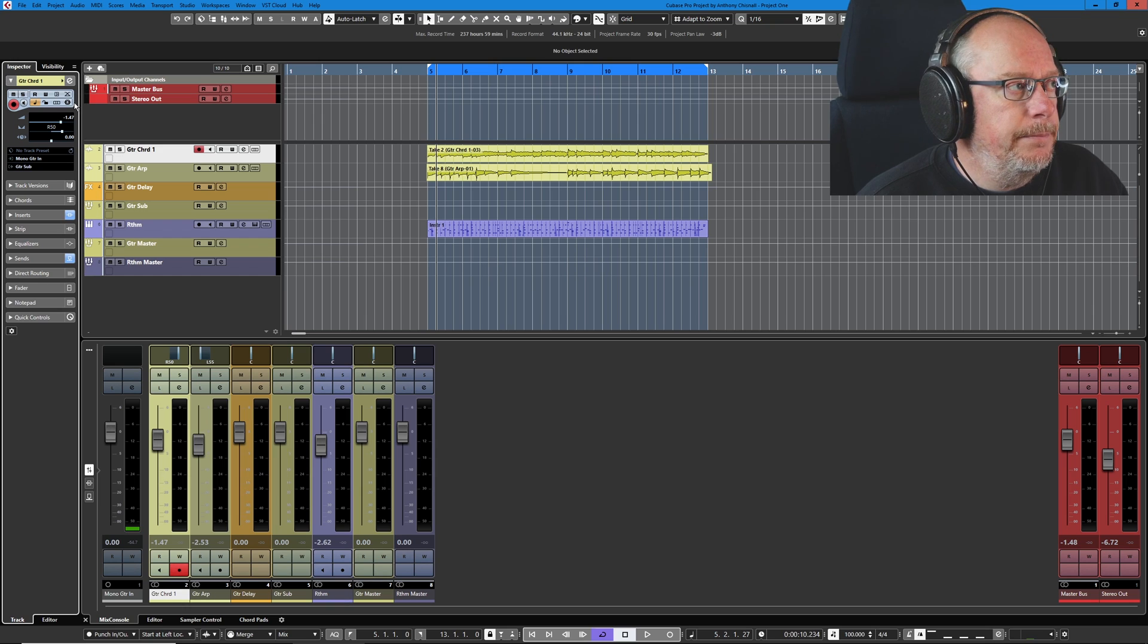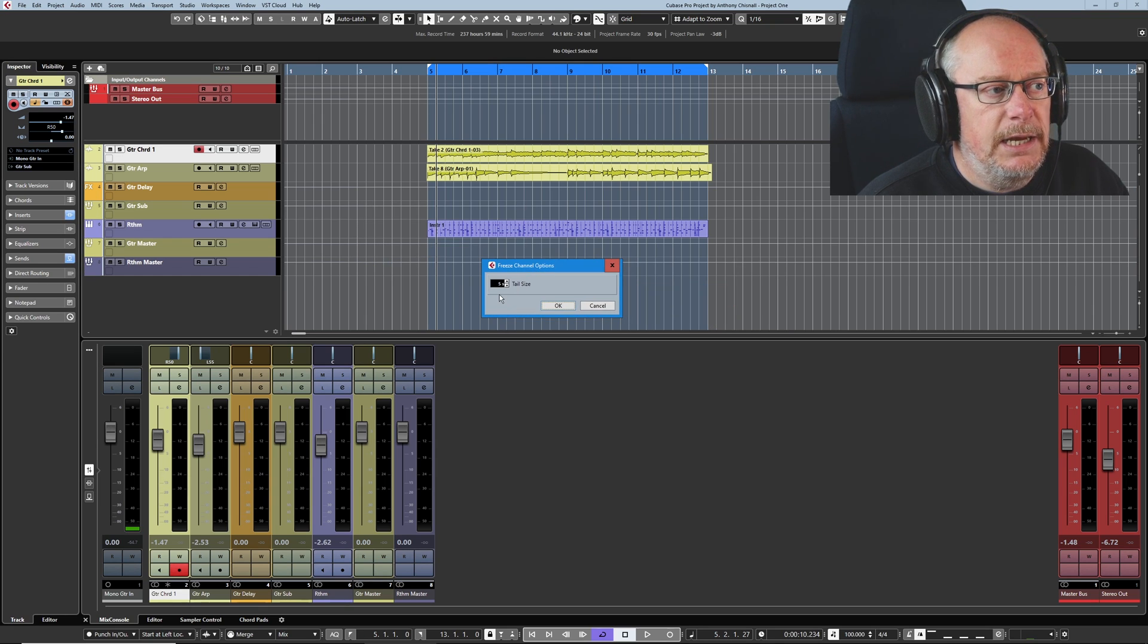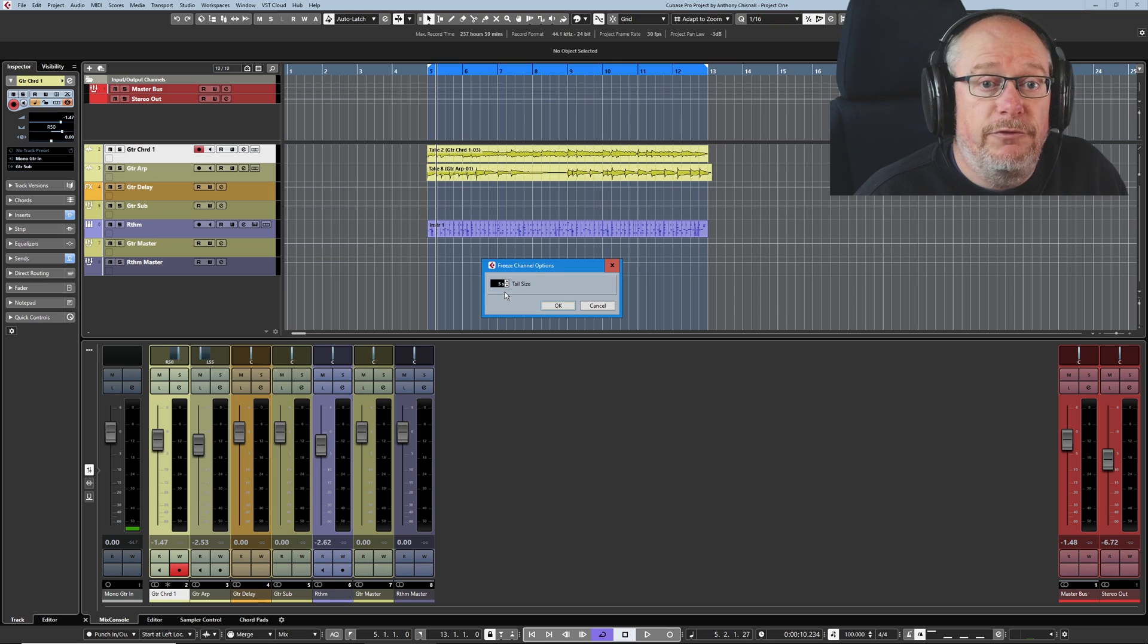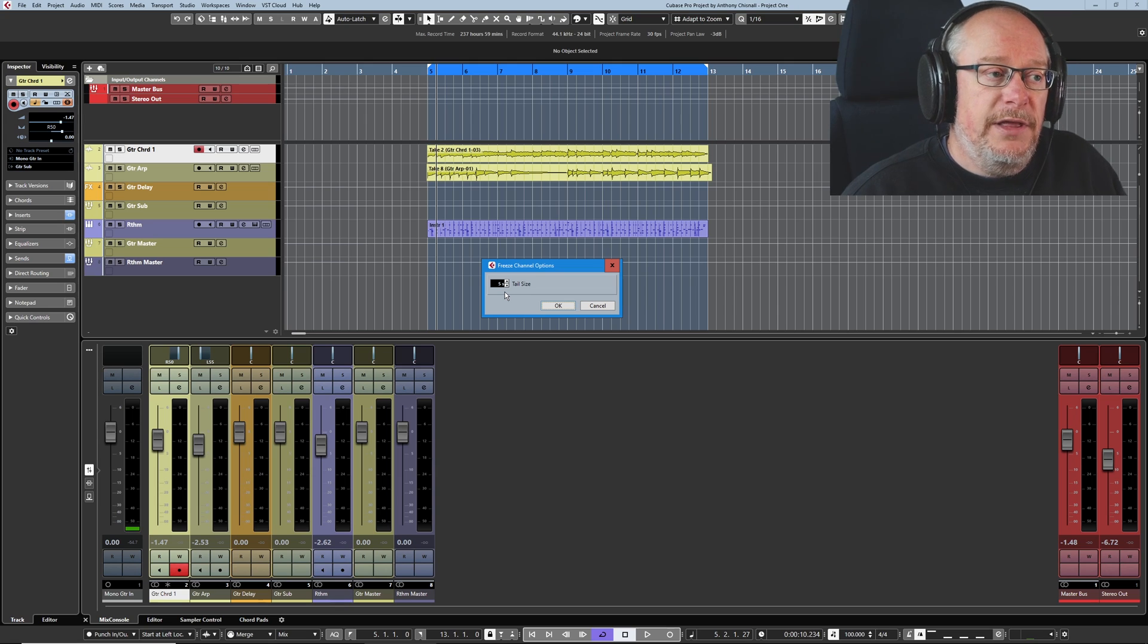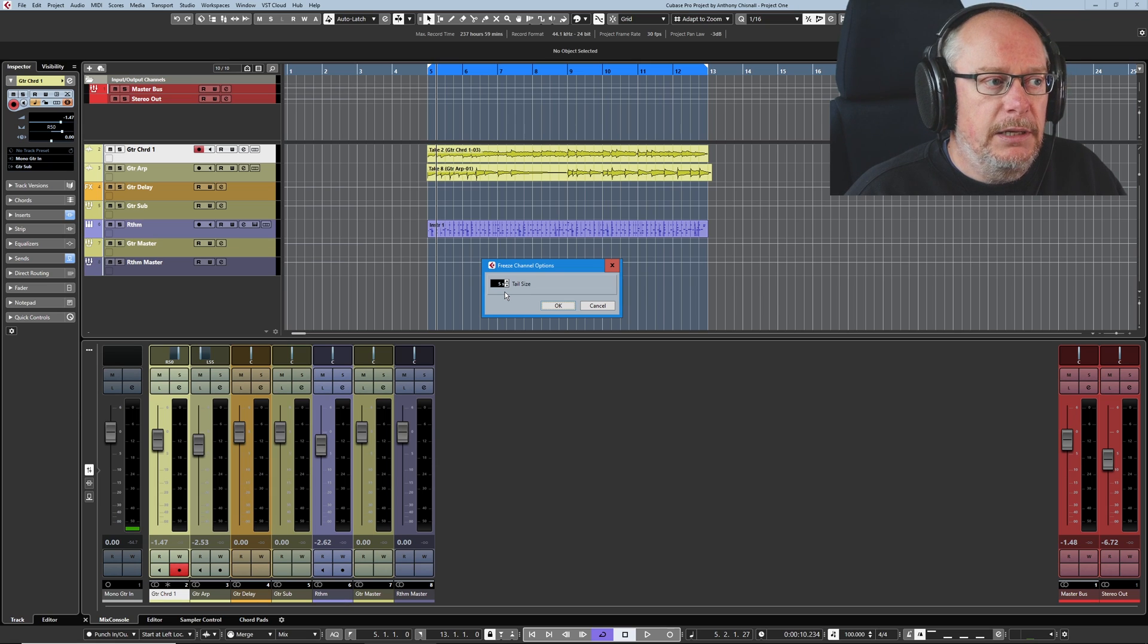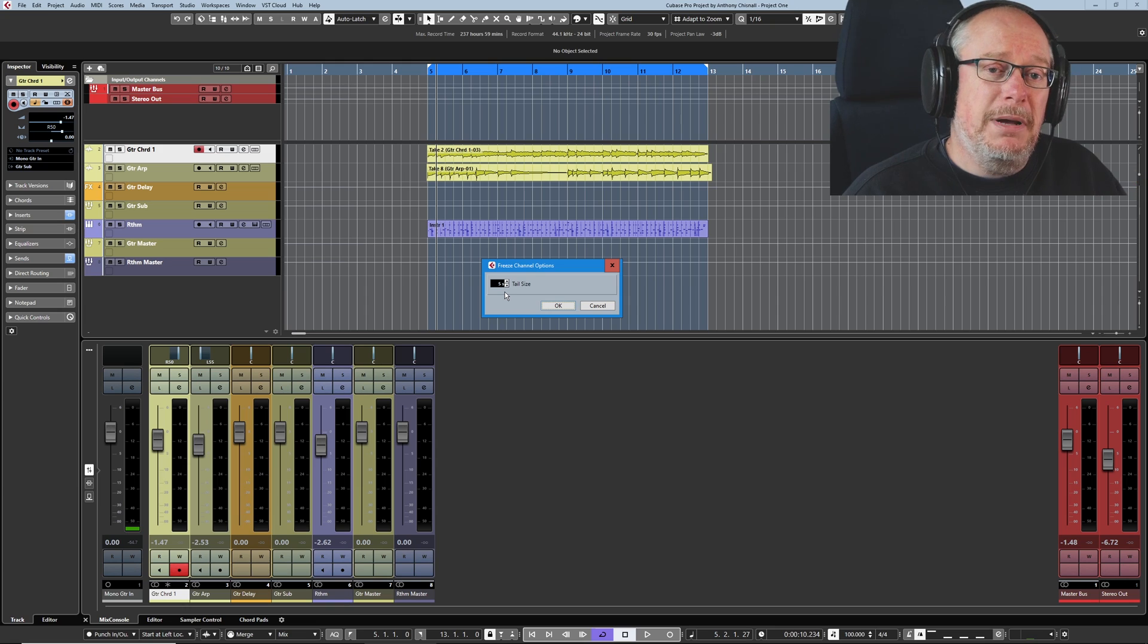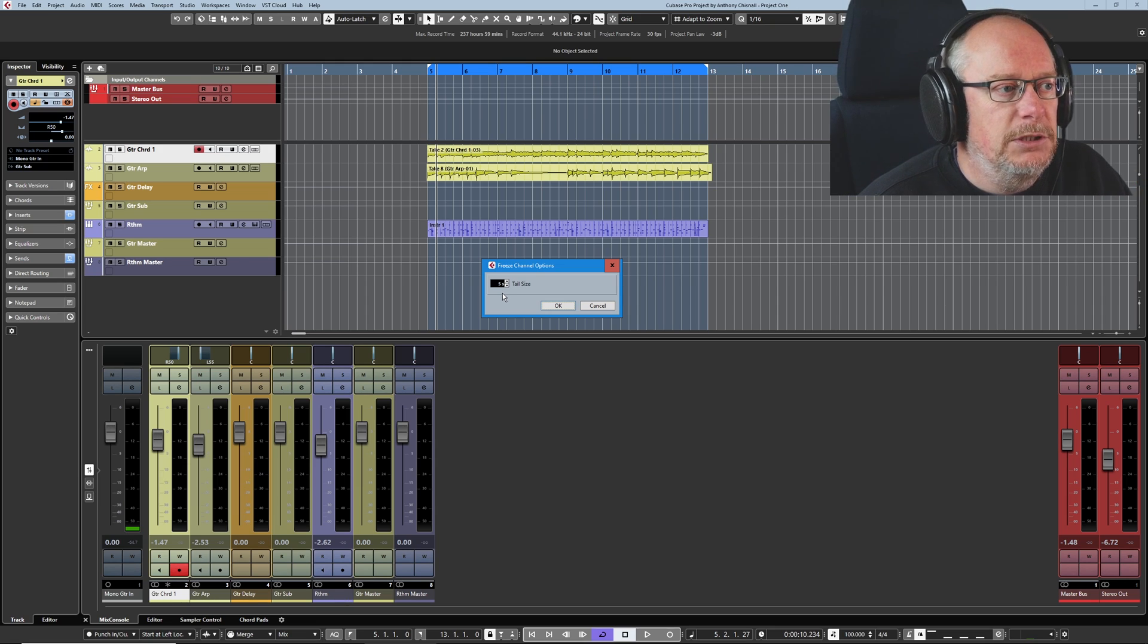It's very challenging for a computer to produce all of that audio in real time. By freezing the track, we basically make a raw audio copy of whatever it sounds like in our ears. So here we have our guitar chord track, and if we have a look in the inspector, this little snowflake symbol is the freeze audio channel option. Let's click it. We get the option to set a tail size. This is for stuff like reverb or delay.